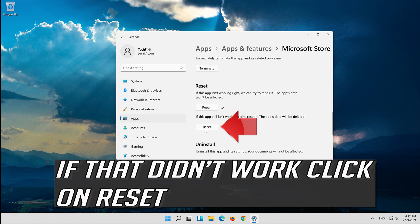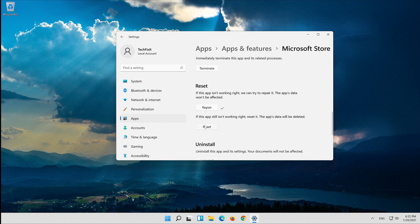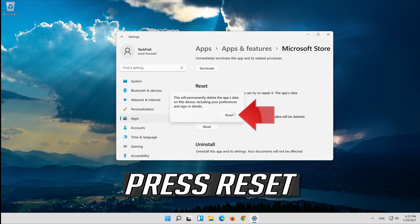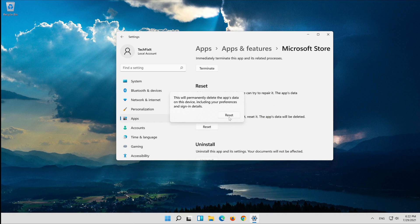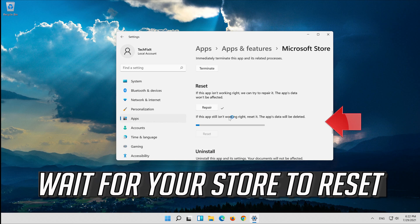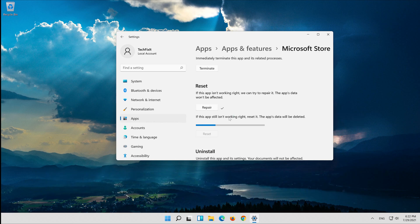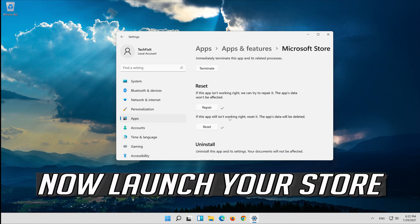If that didn't work, click on Reset, then press Reset. Wait for your Store to reset. Now launch your Store.